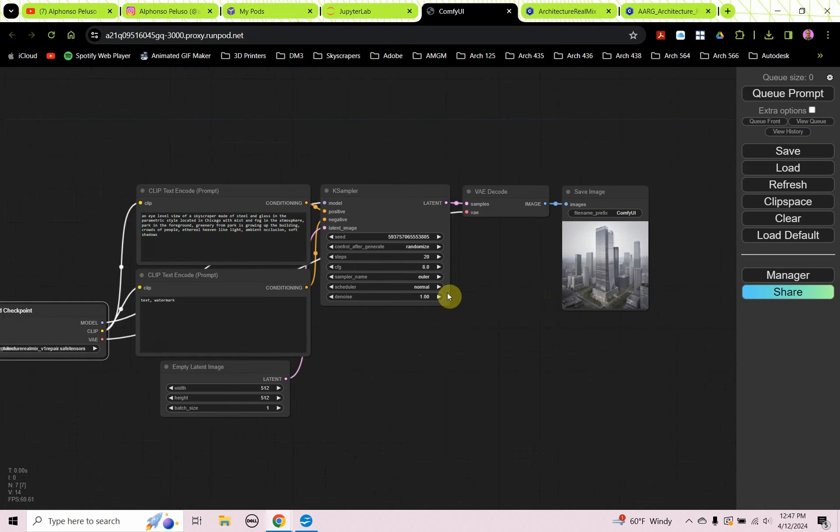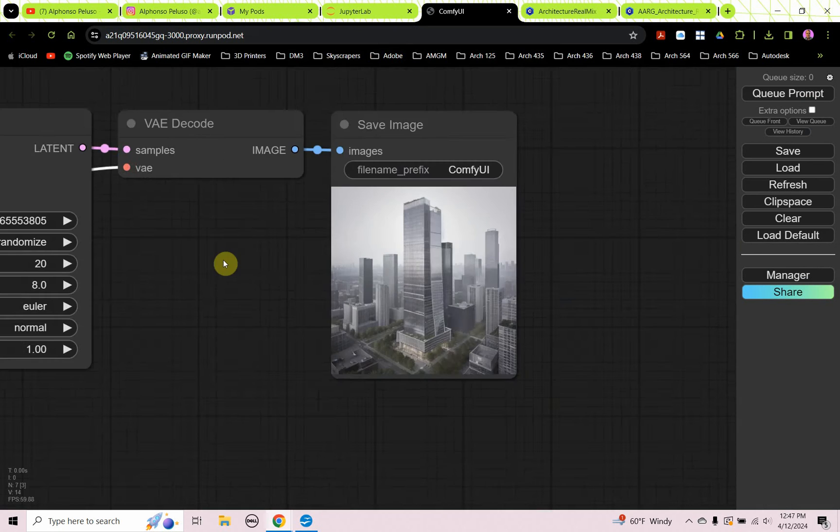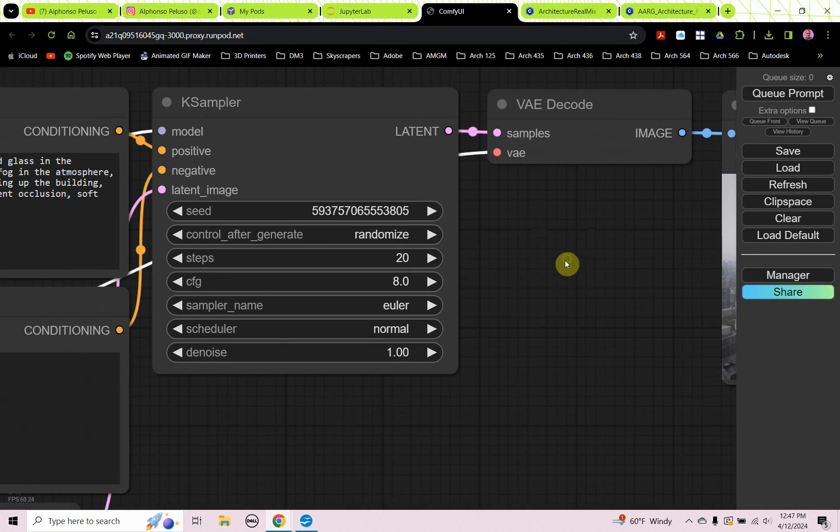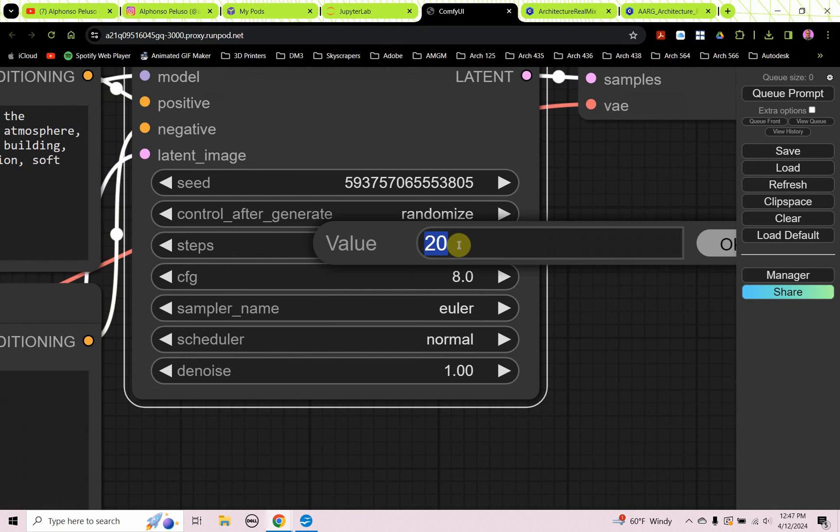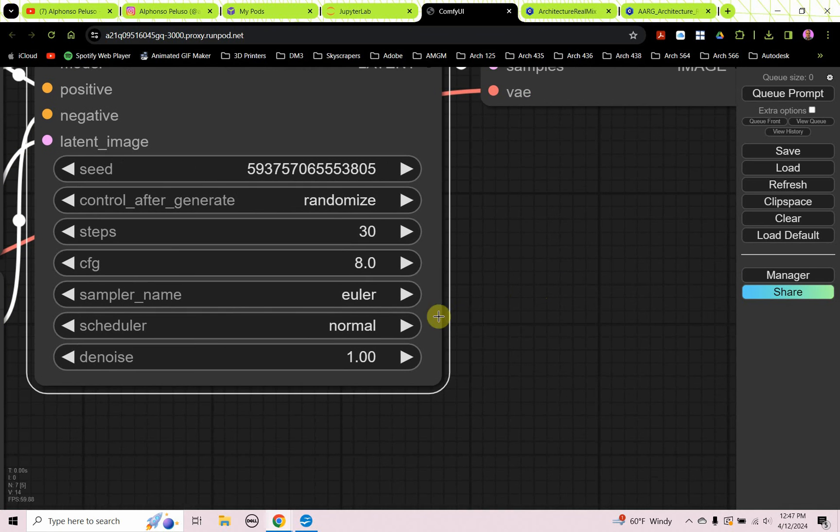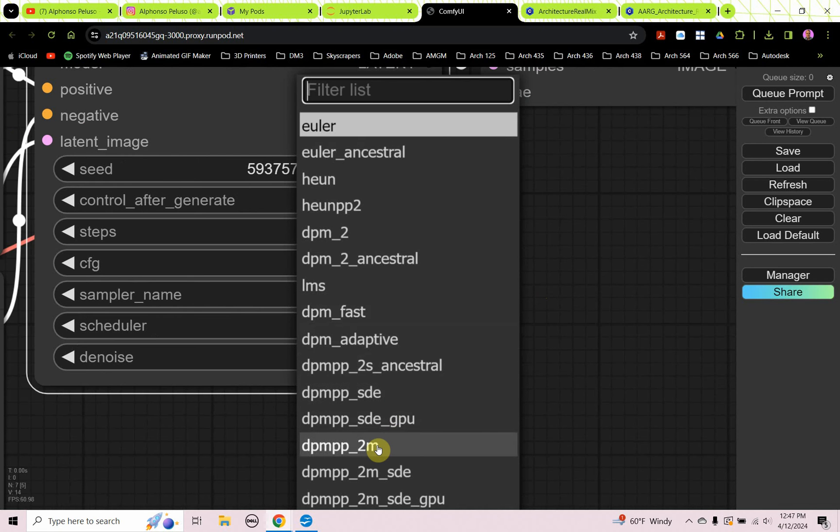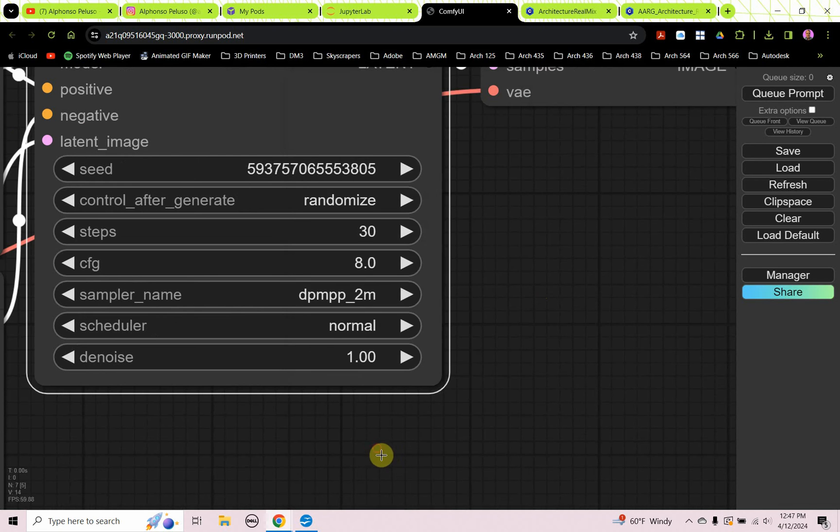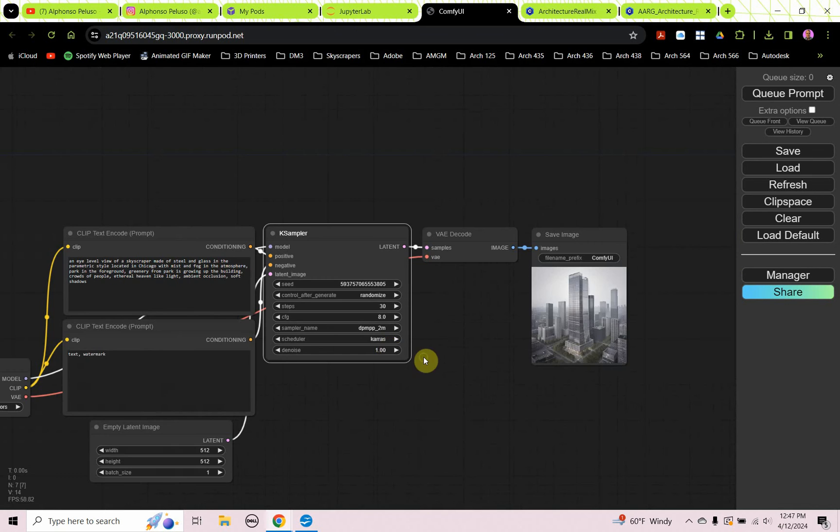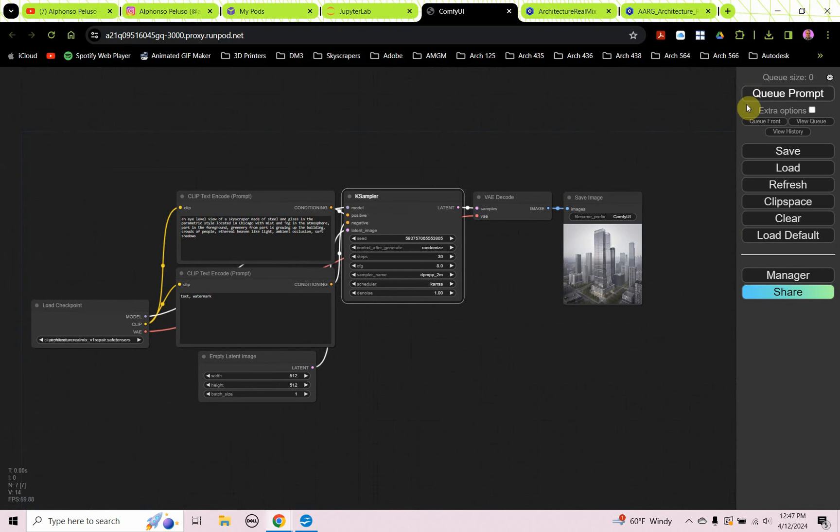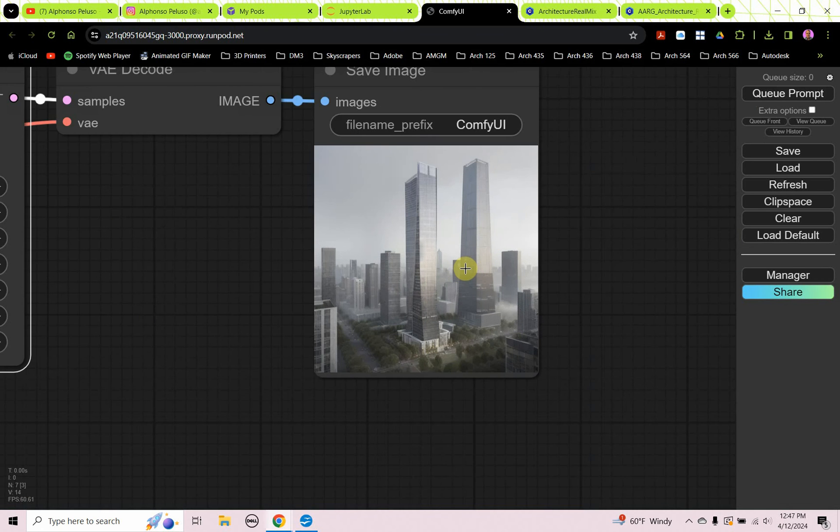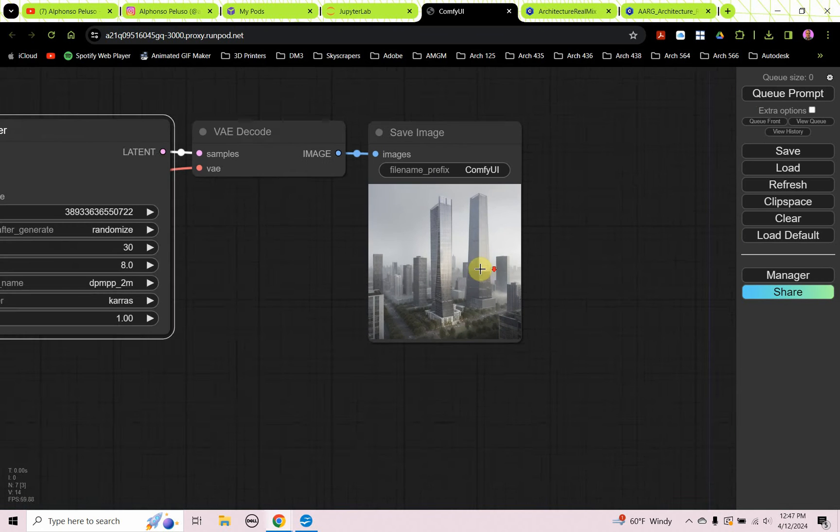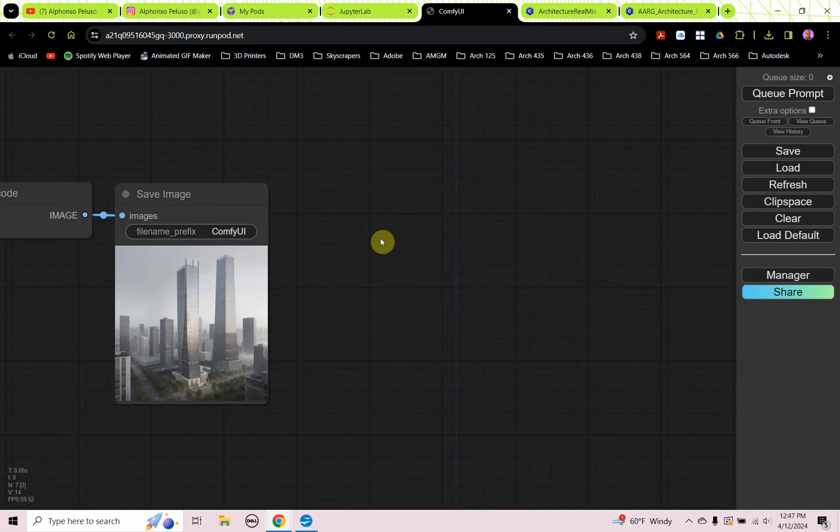So we have an image here. I'm going to change a couple parameters in the K Sampler. I'm going to set my steps to 30, and I'm going to set my Sampler to DPM++ underscore 2M. And I'm going to change the schedule to Keras. Let's see what we get with that. Not too bad. So that's a small-scale image. We're here to upscale the image.